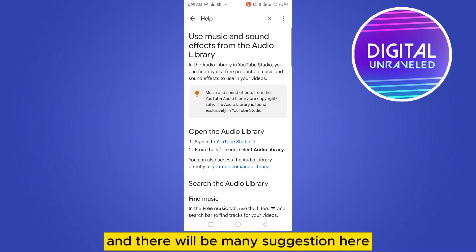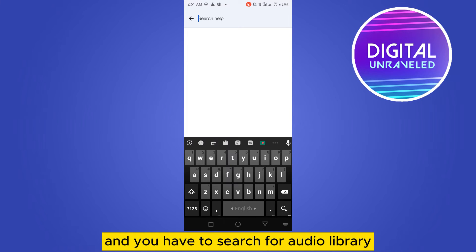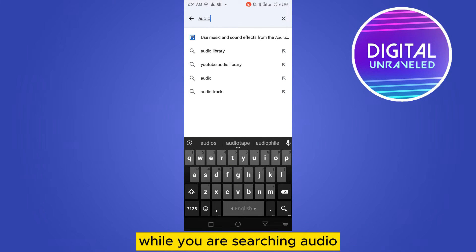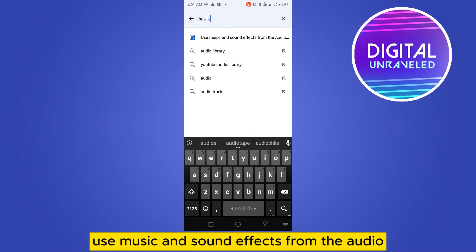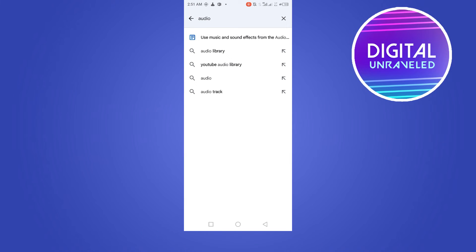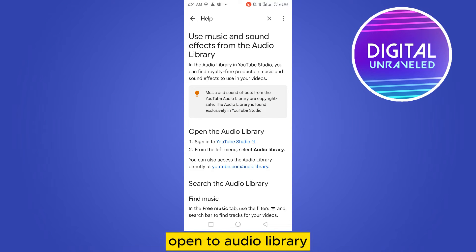There will be many suggestions here, so you have to tap on the search suggestion and search for audio library. While you are searching, you can see a suggested help here: Use music and sound effects from the audio library. You have to tap on this.